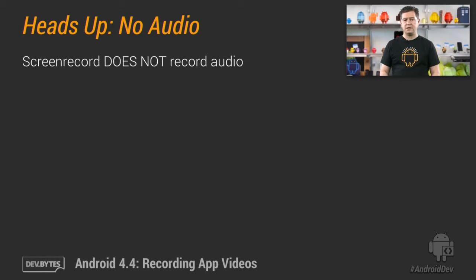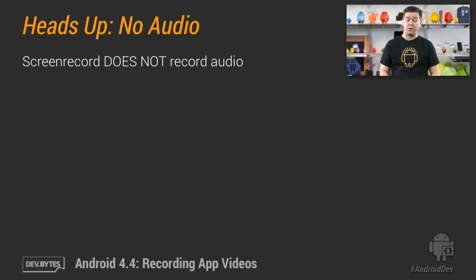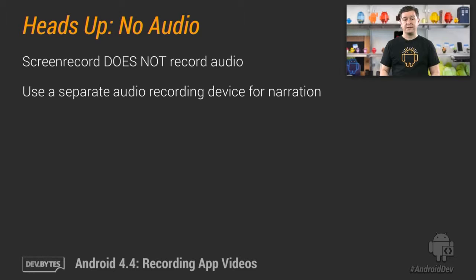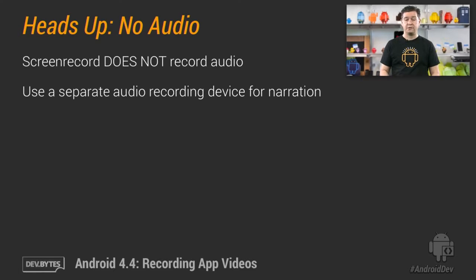As I mentioned, you don't need a video camera to use screen record. However, this feature does not record audio. So if you want to narrate your video, you need to use something to record your voice as you demo. I recommend using a second Android device with an app that does high definition voice recording.